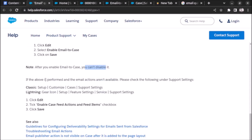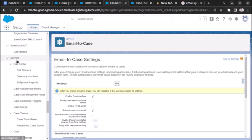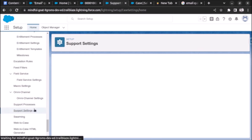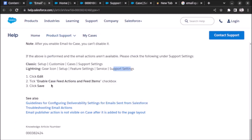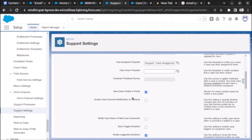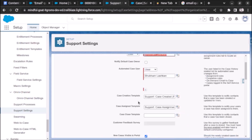If the email actions still aren't available, check Support Settings. Under Feature Settings, under Service, find Support Settings. Click Edit and enable Case Feed Actions and Feed Items. It is already enabled here, so let's click Save.